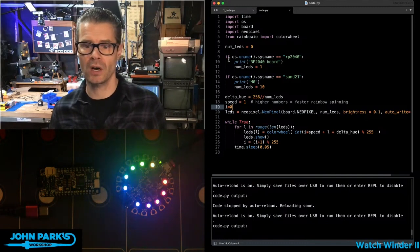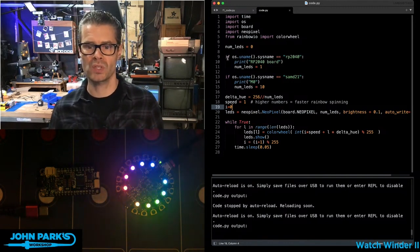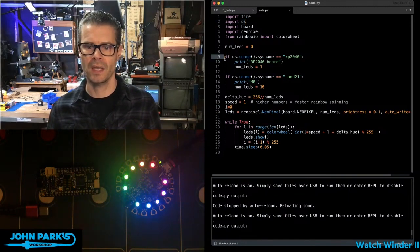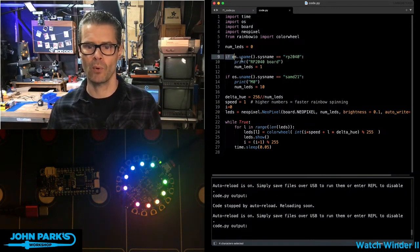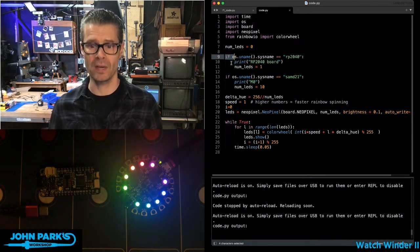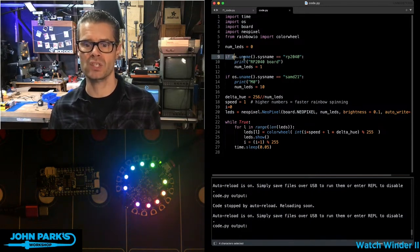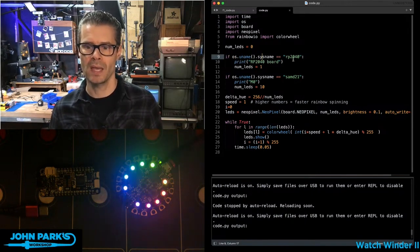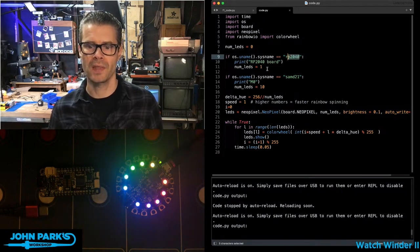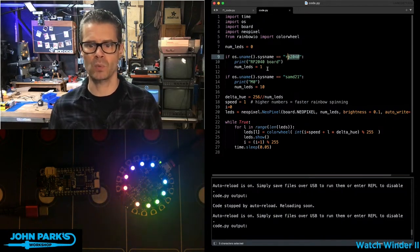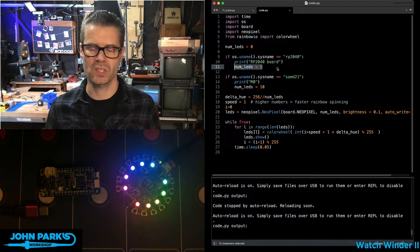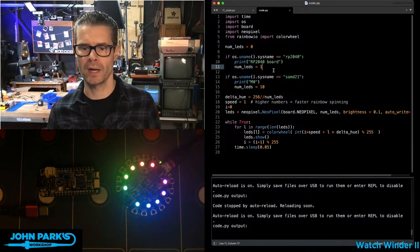What happens is when we start up, we use this import OS. Then if the OS uname sysname is RP2040, we know we have an RP2040 chip there. I'm setting it in this case to just use one LED.